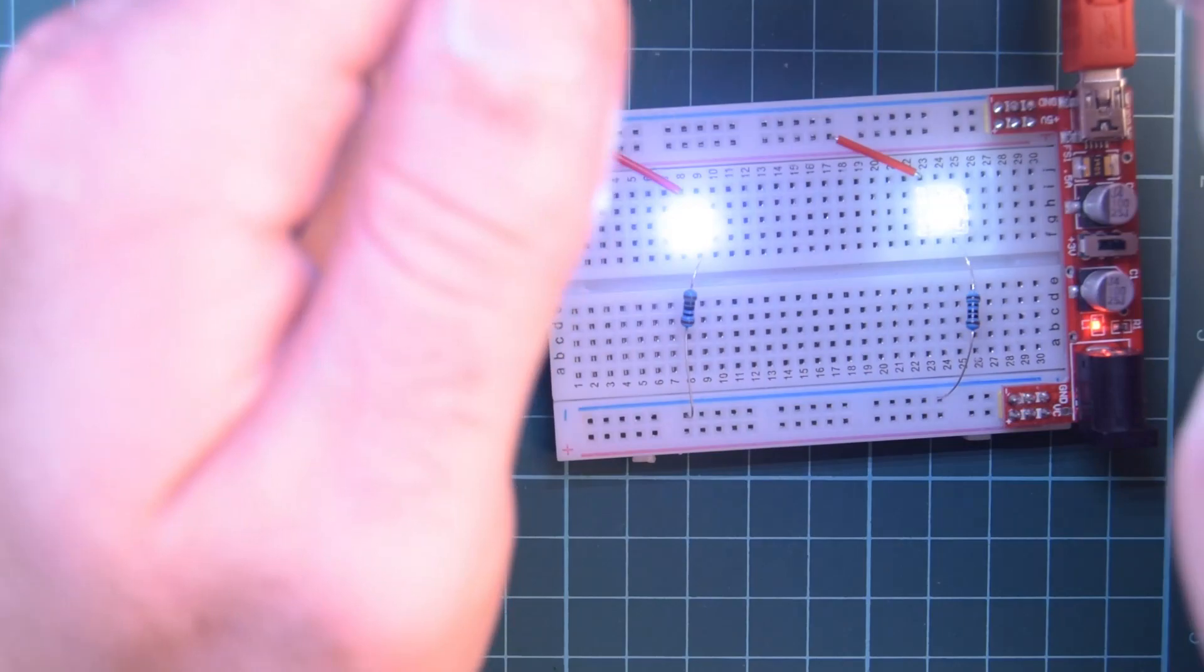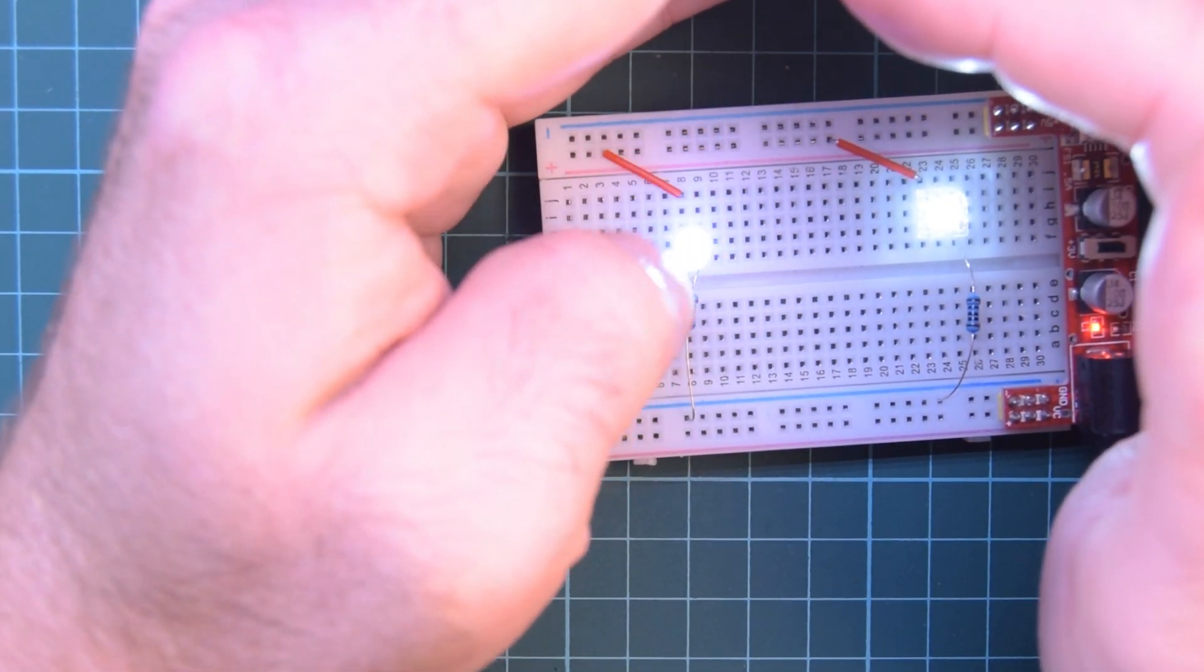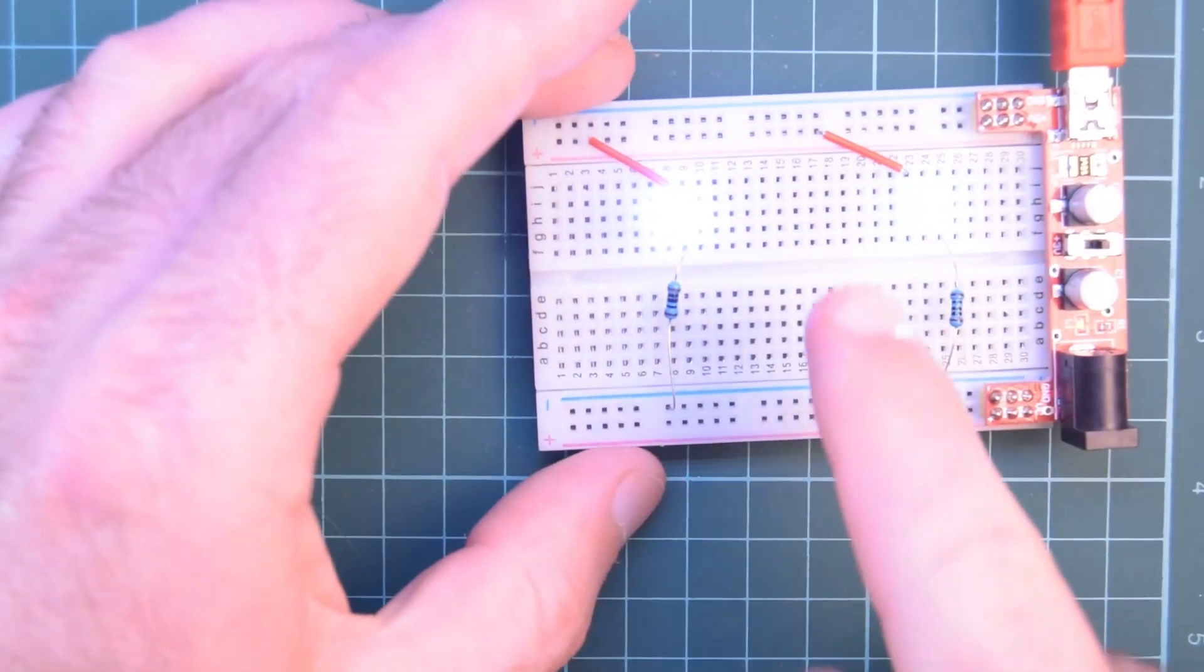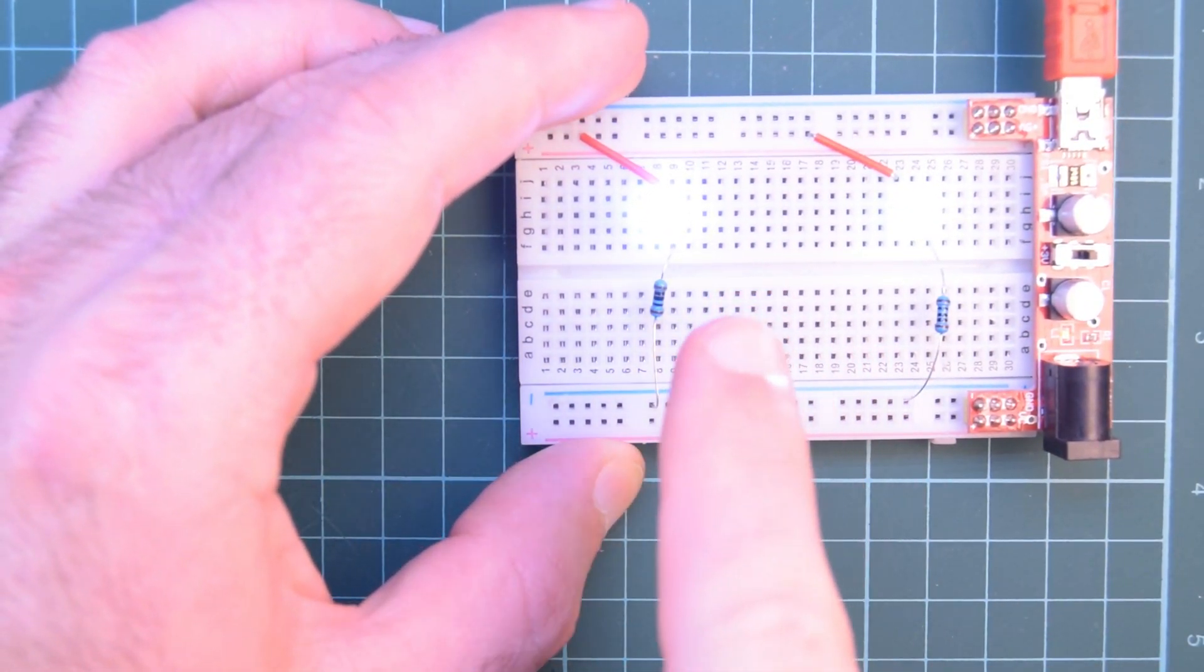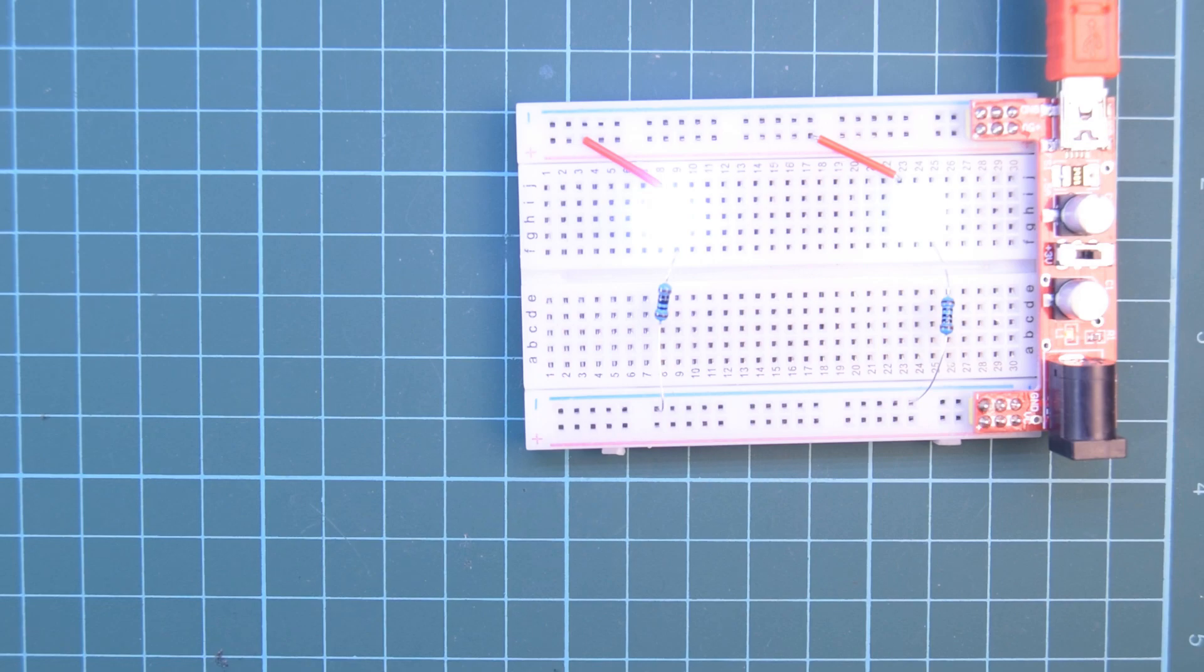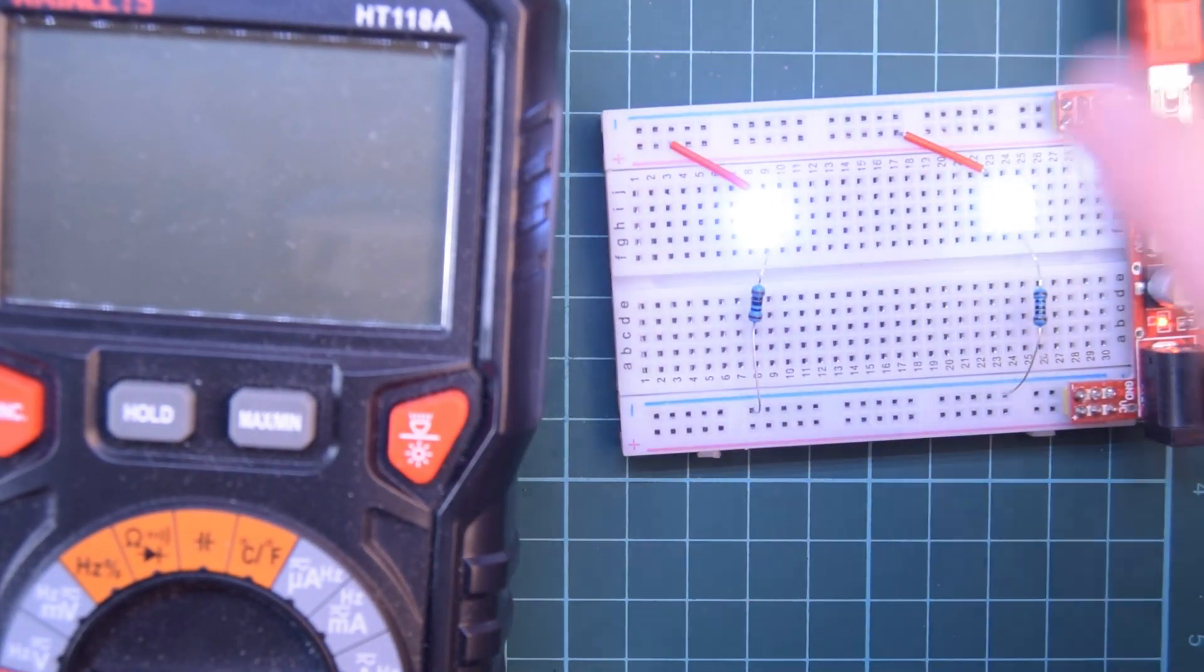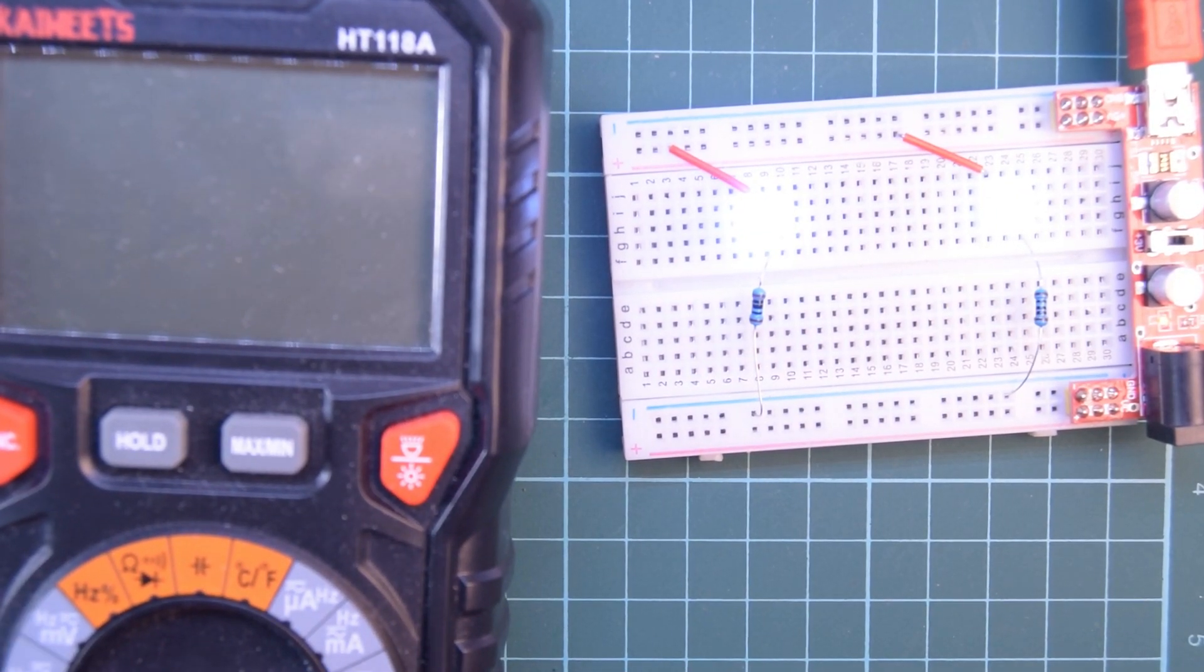And so immediately to my eye they actually look about the same brightness. So let's just make sure that we have actually only 20 milliamps on both because they might have a small variation in their forward voltages which might give one the advantage over the other. The higher the current of an LED typically is the brighter it's going to be.